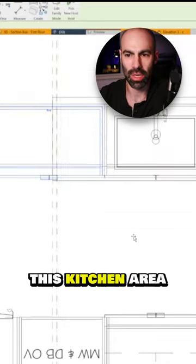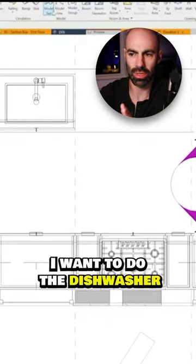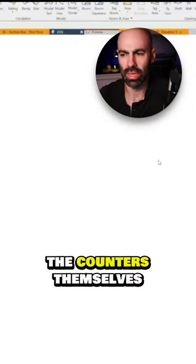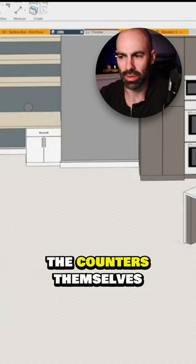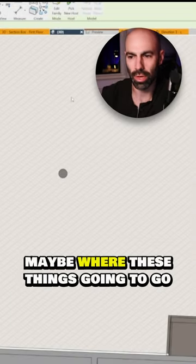Now I'm just building out this kitchen area, trying to figure out how I want to do the dishwasher, the counters themselves and play with maybe where these things are going to go.